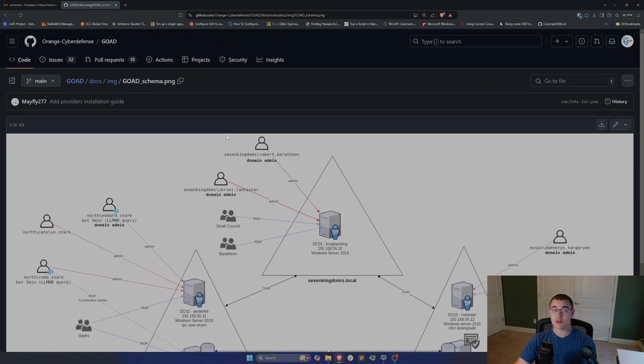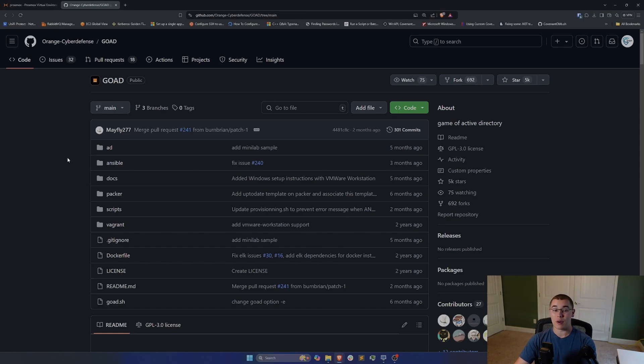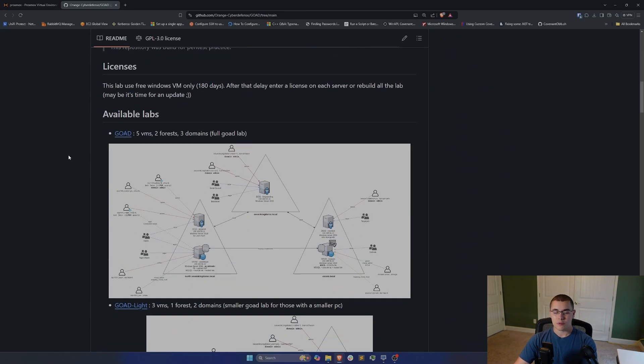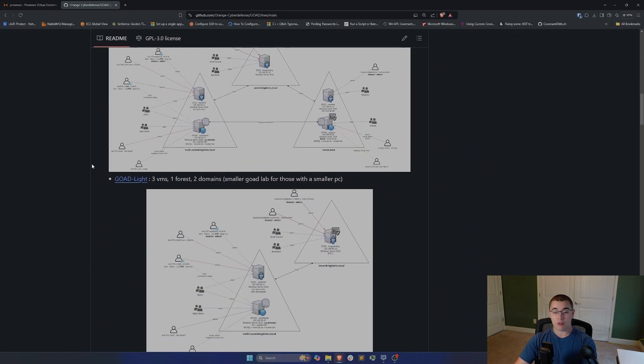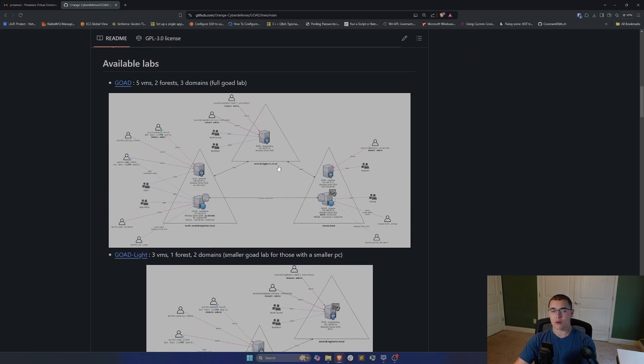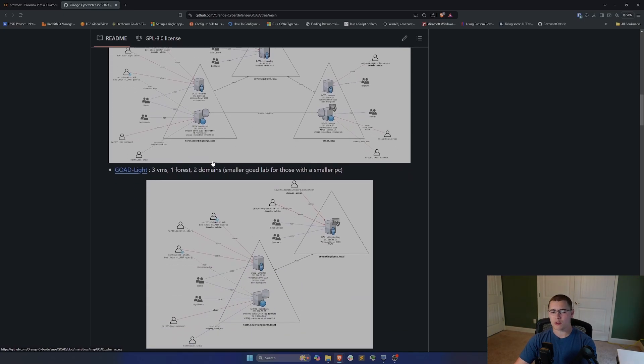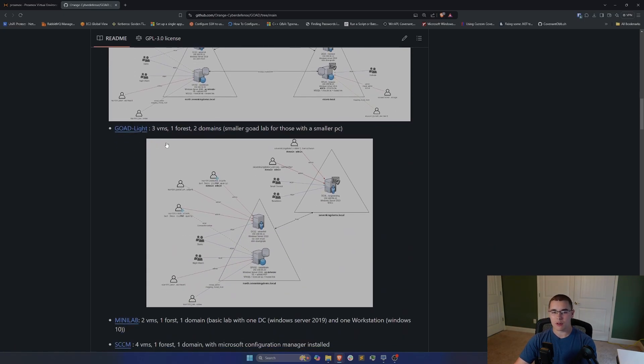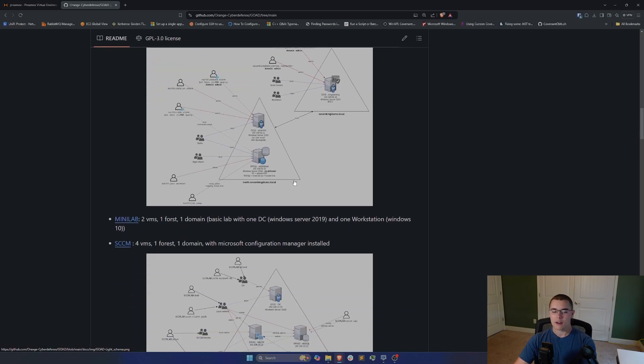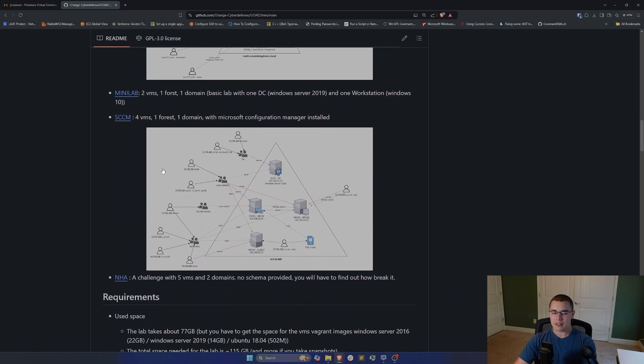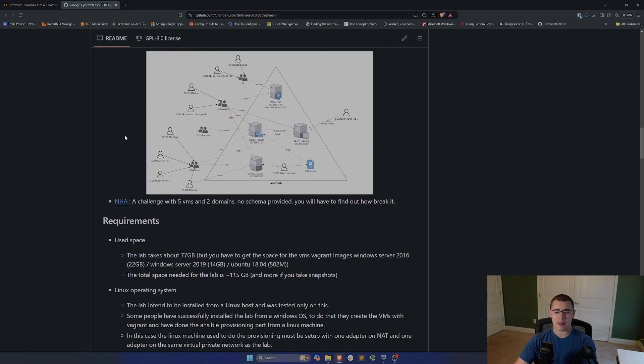So it's really cool, there are so many different things in here that you can use for Active Directory training, which is going to really mimic a lot of exploits that you're going to see in real environments. If we scroll down here, there are also a few different options. Not everyone's going to have the hardware requirements necessary to install this full lab, so there are smaller versions like this GoAD Lite, where it's only three virtual machines with a single forest and two domains. There's also a smaller mini lab, a full SCCM lab, and another challenge lab.